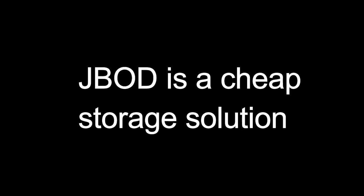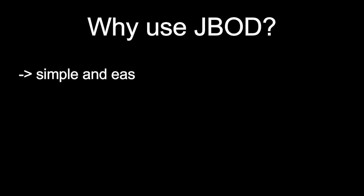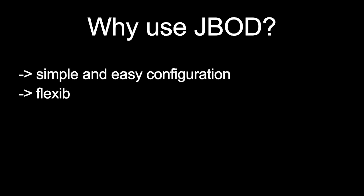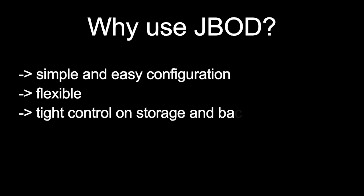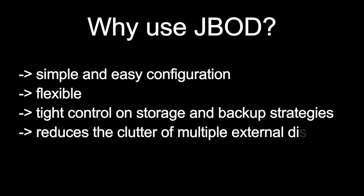To wrap up, why use JBOD? It is simple and easy to configure, it is flexible, it has tight control on storage and backup strategies, and it reduces the clutter of multiple external disk drives.